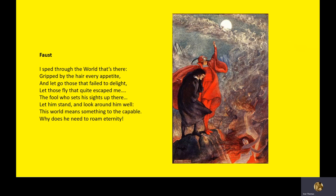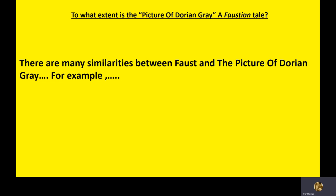Basically, Faust dies. He gives his soul. He's taken down to hell. He realizes, I sped through the world that's there, gripped by the hair, every appetite. But on the last line, he says, why does he need to roam eternity? Men don't really need to know everything. He's feeling a bit guilty about what he did to Margaret. Great, important story. So, subheading, please, could you write, to what extent is the picture of Dorian Gray a Faustian tale?